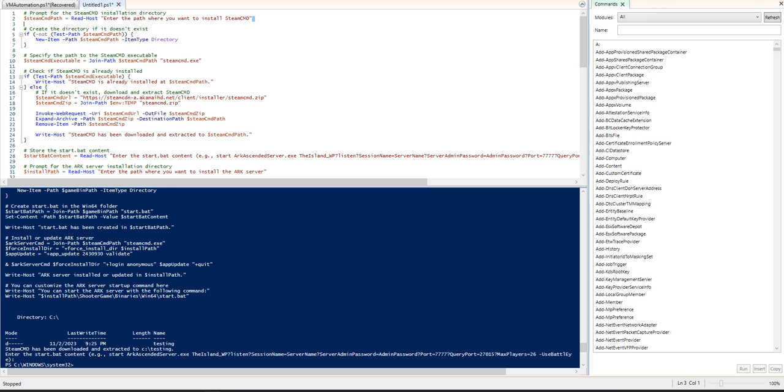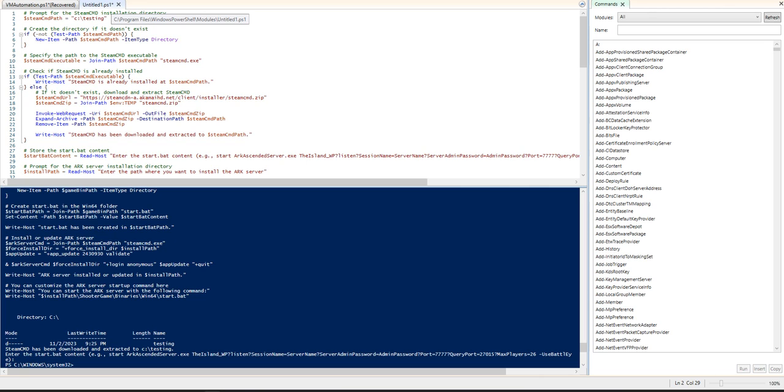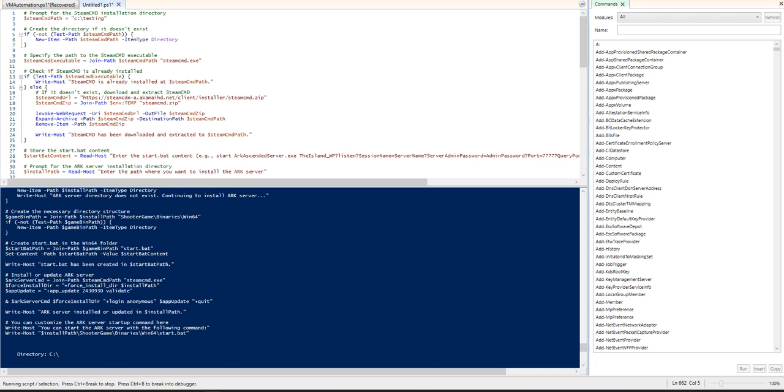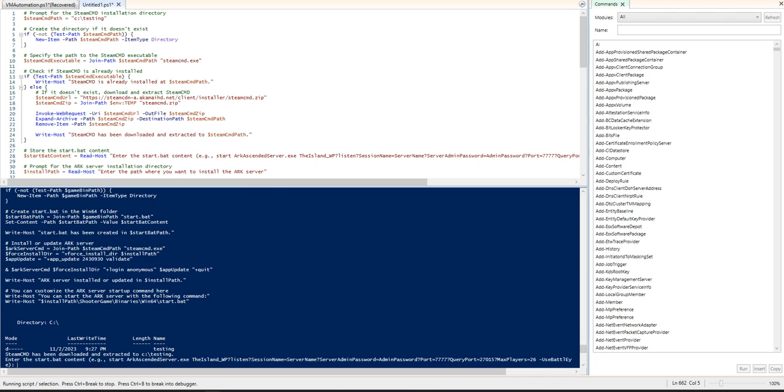So for example, we don't have to have this, we could just do like C testing and then if I run this you're gonna see it's gonna go ahead and install it. So it's been downloaded and extracted. You can ignore this. I ran this twice now just to test it. So that is good to go.